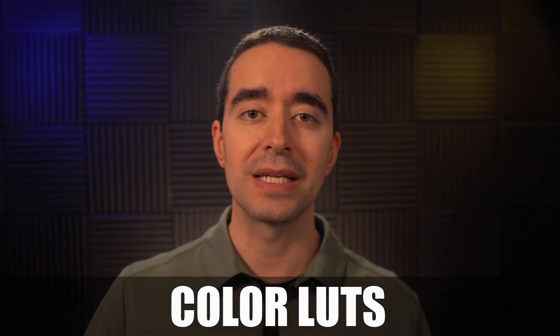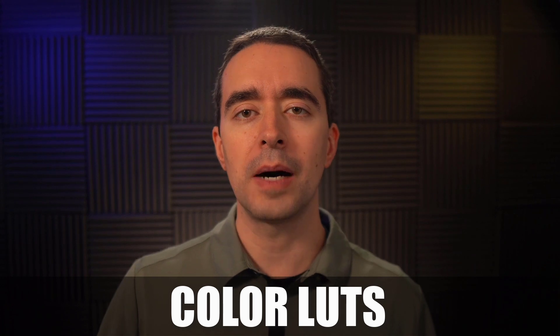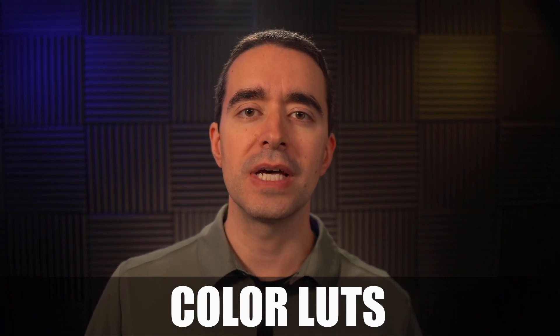Now what is a LUT? A LUT is an abbreviation for look up table. And these are ways that we can enhance our videos by changing things like shadows and different colors. So let's look at how we can apply this in Camtasia for Mac.